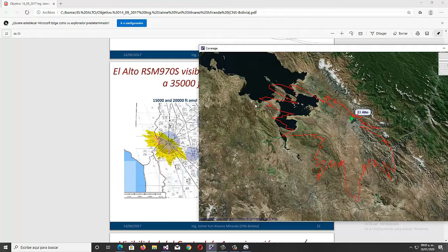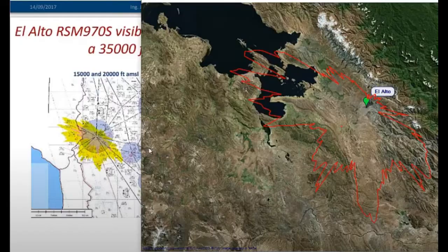ACR is a very powerful and easy-to-use low-cost software. It is public knowledge that transnational engineering companies provide engineering services at a very high cost; however, with ACR you can run the program over and over again at zero cost to find the best location of a radar or an SSR sensor.